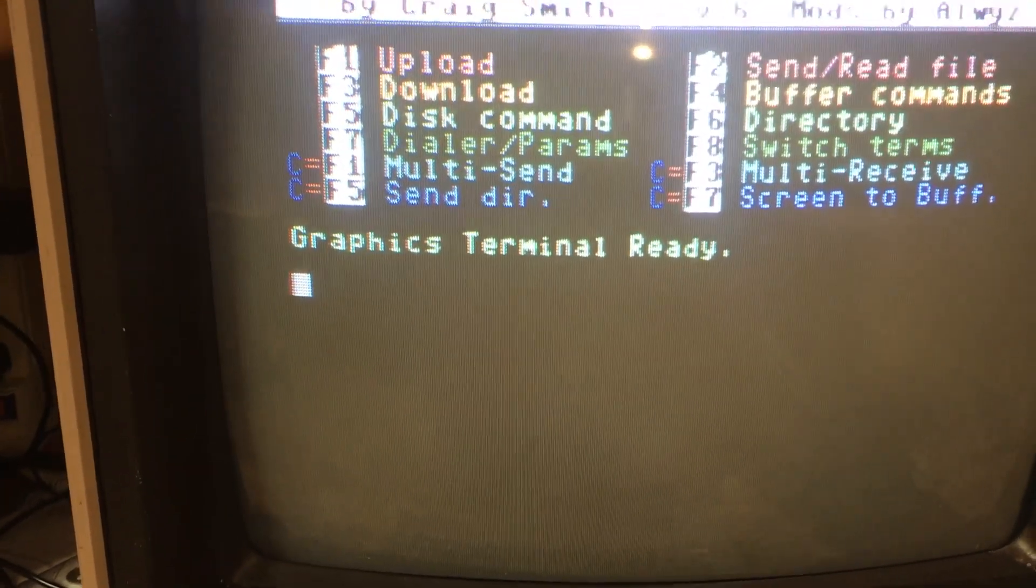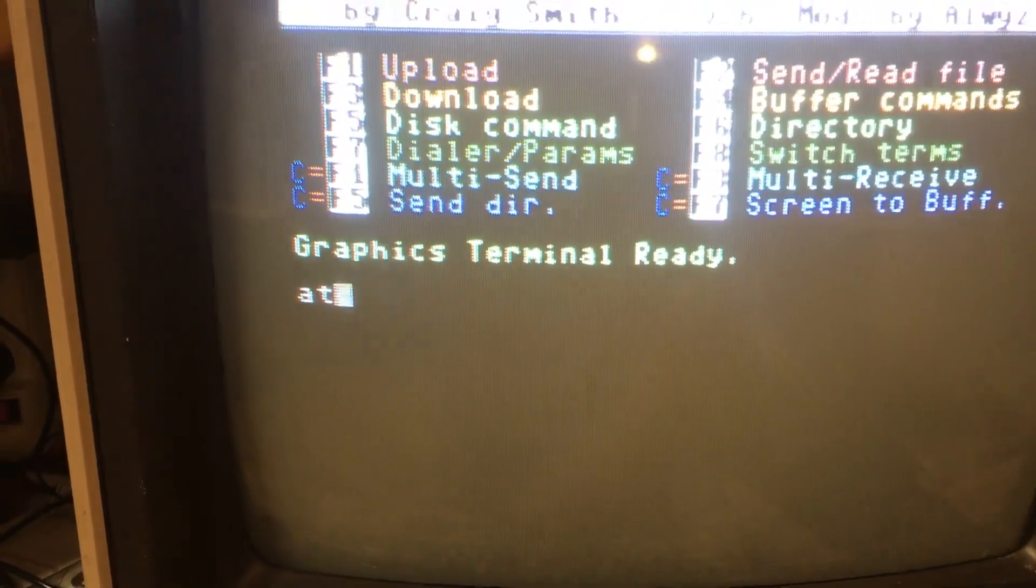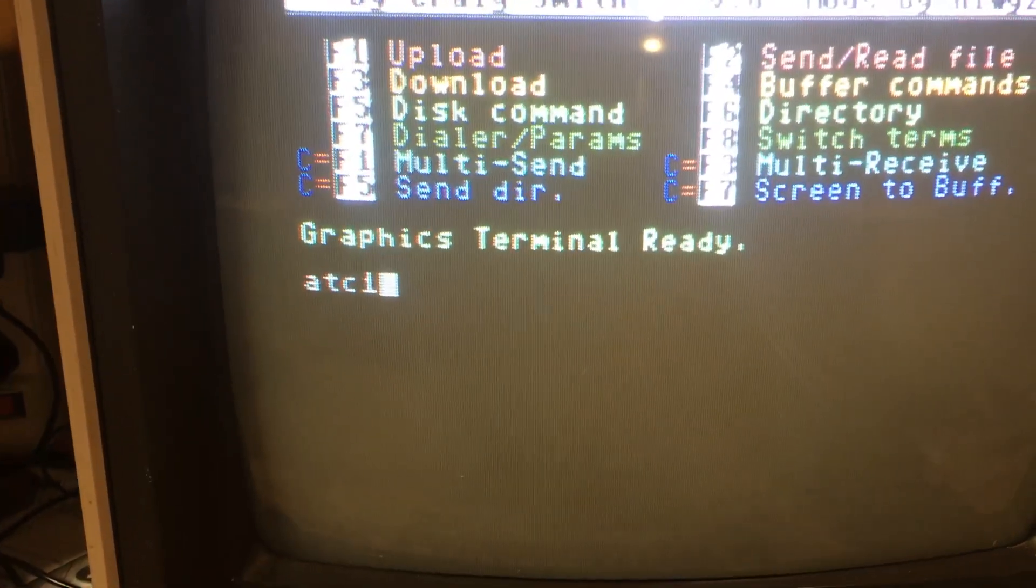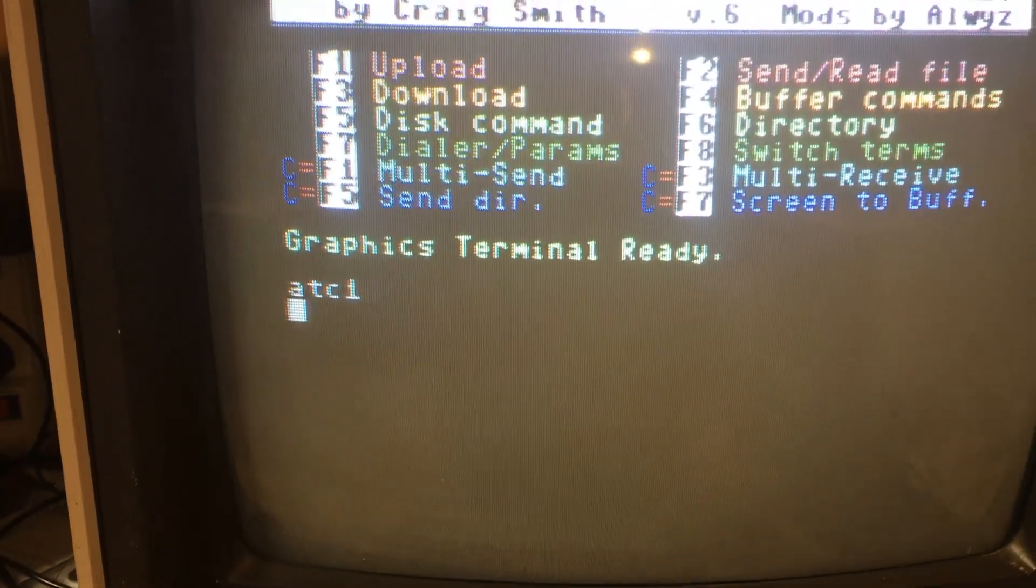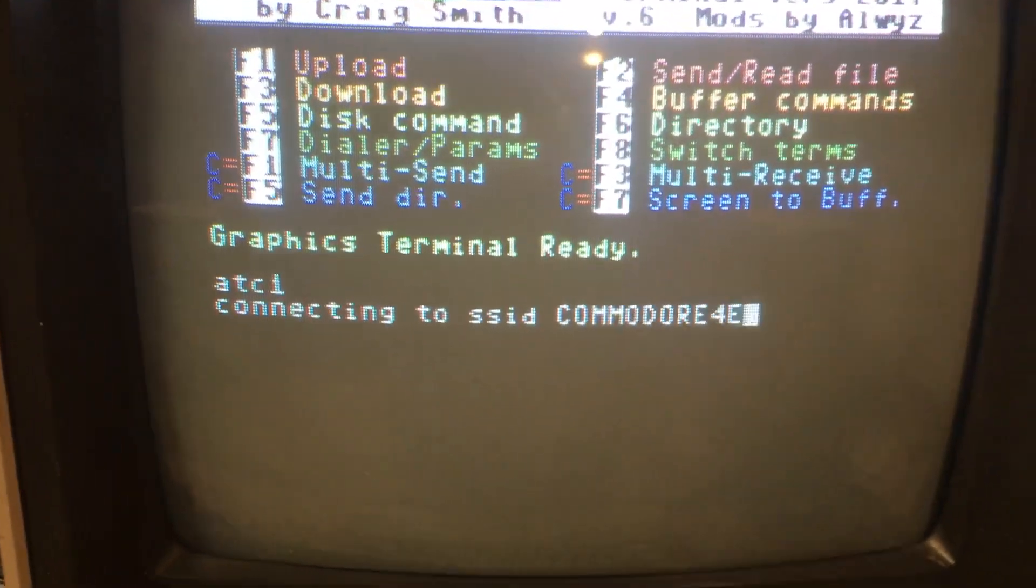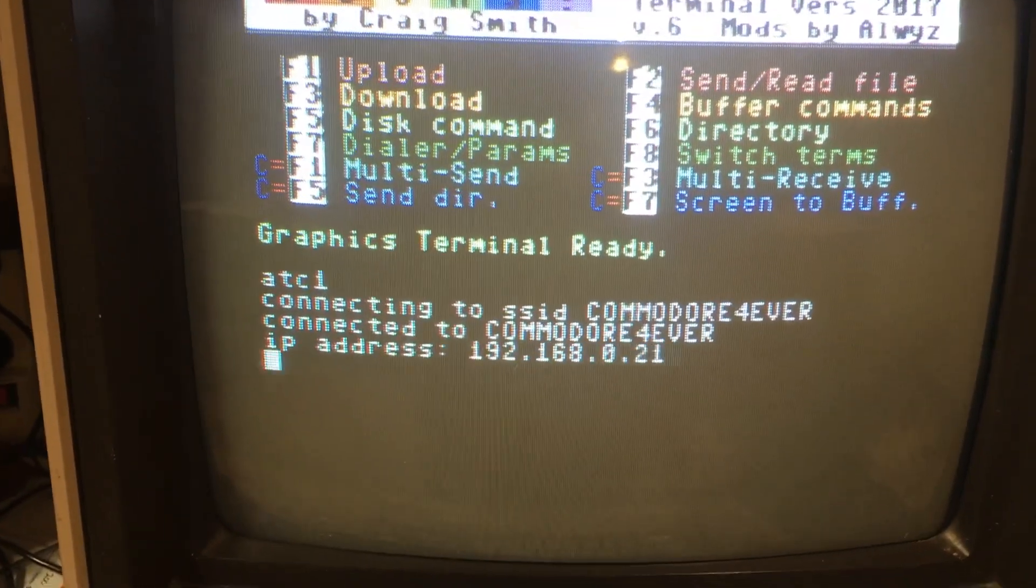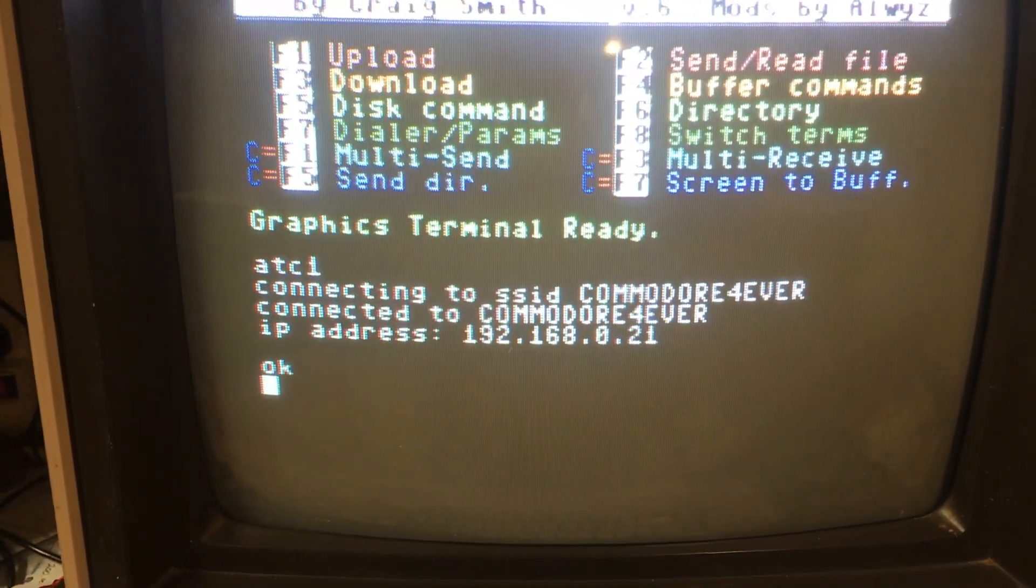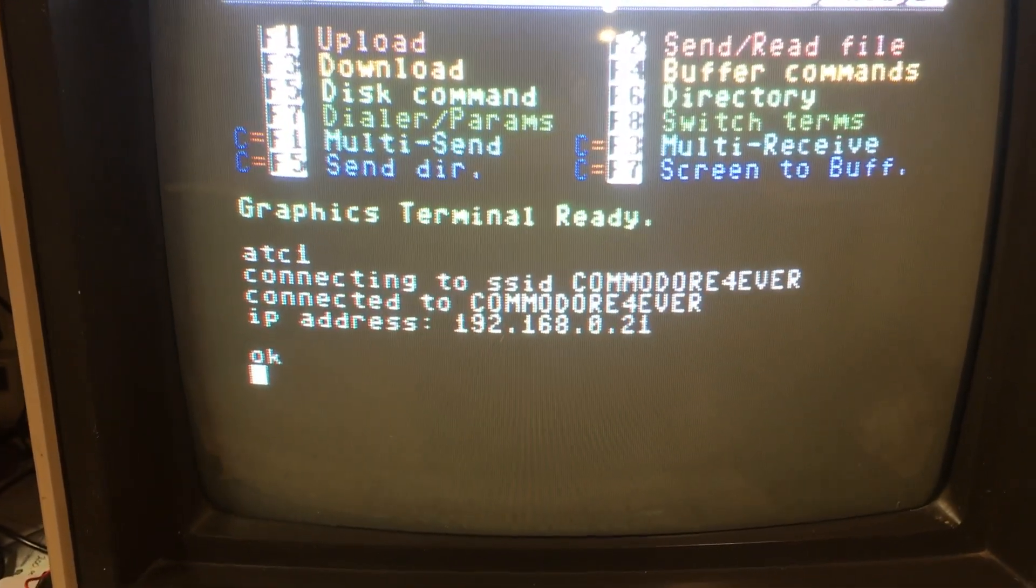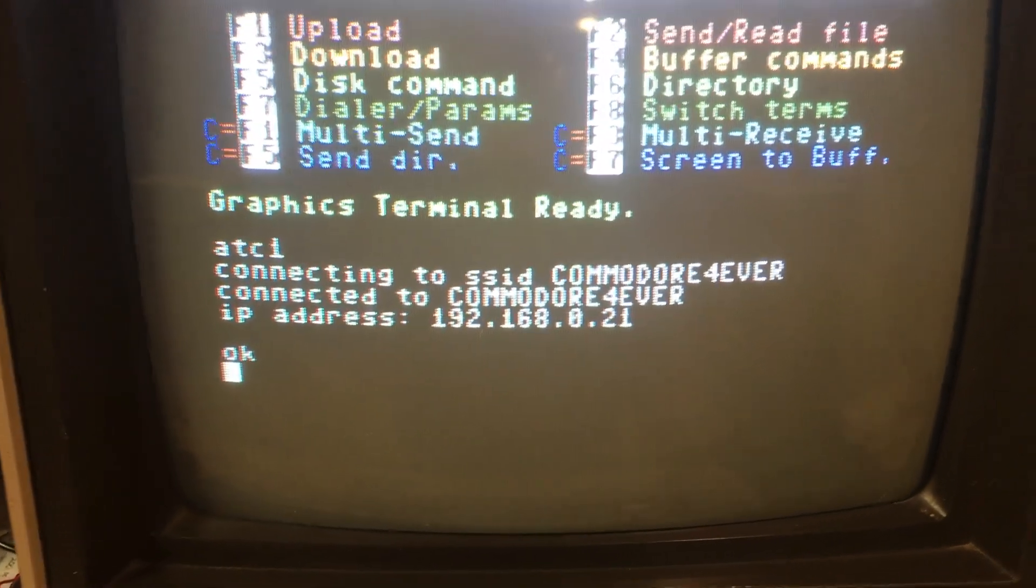Connect to the Wi-Fi with ATC1. Press return. It'll connect. Sometimes it takes a couple times to connect. Connected pretty quick.